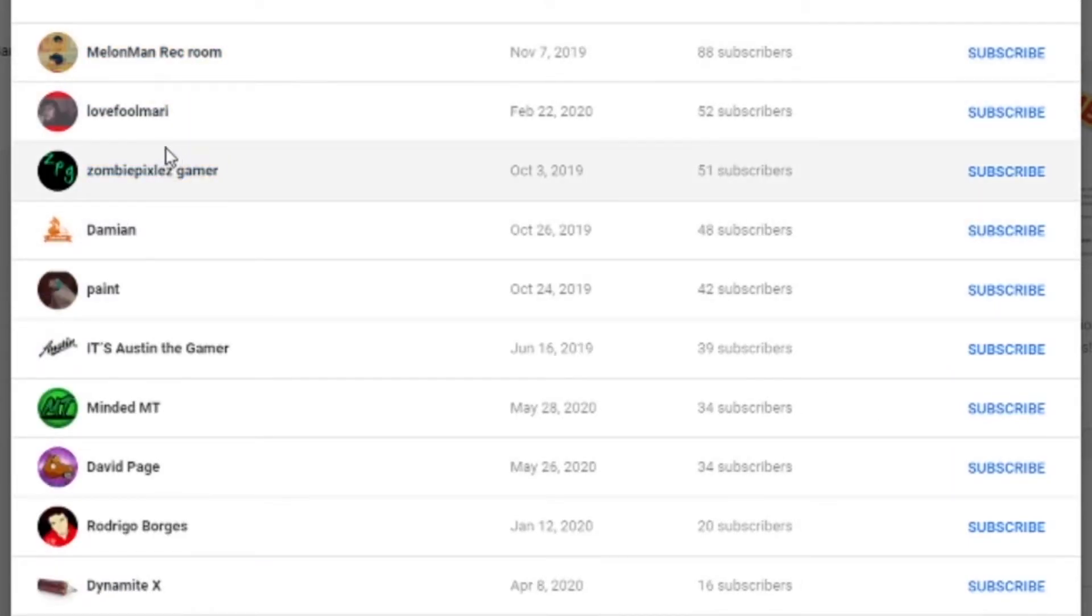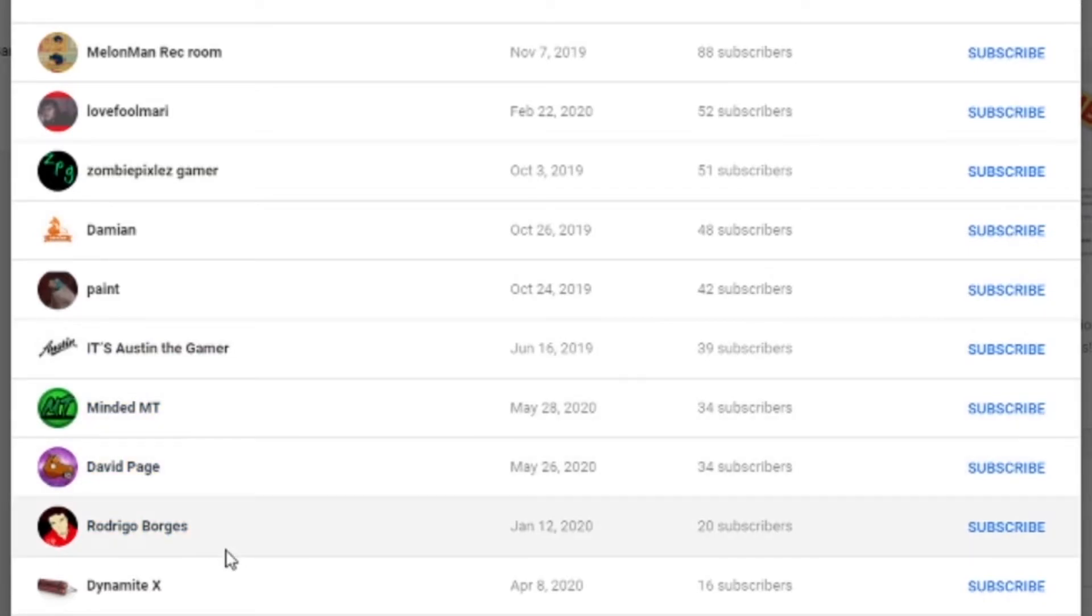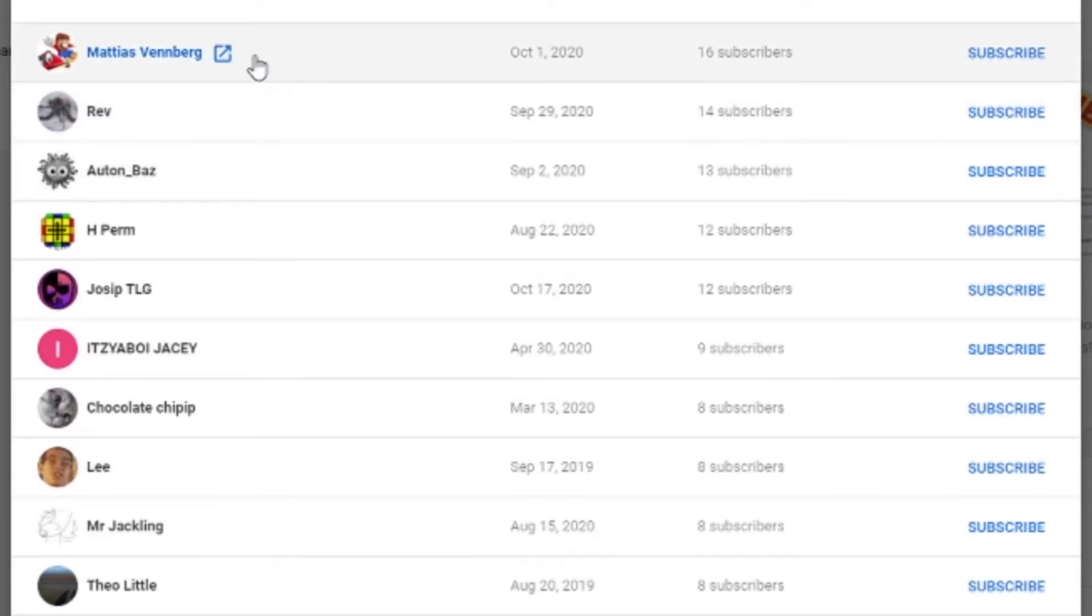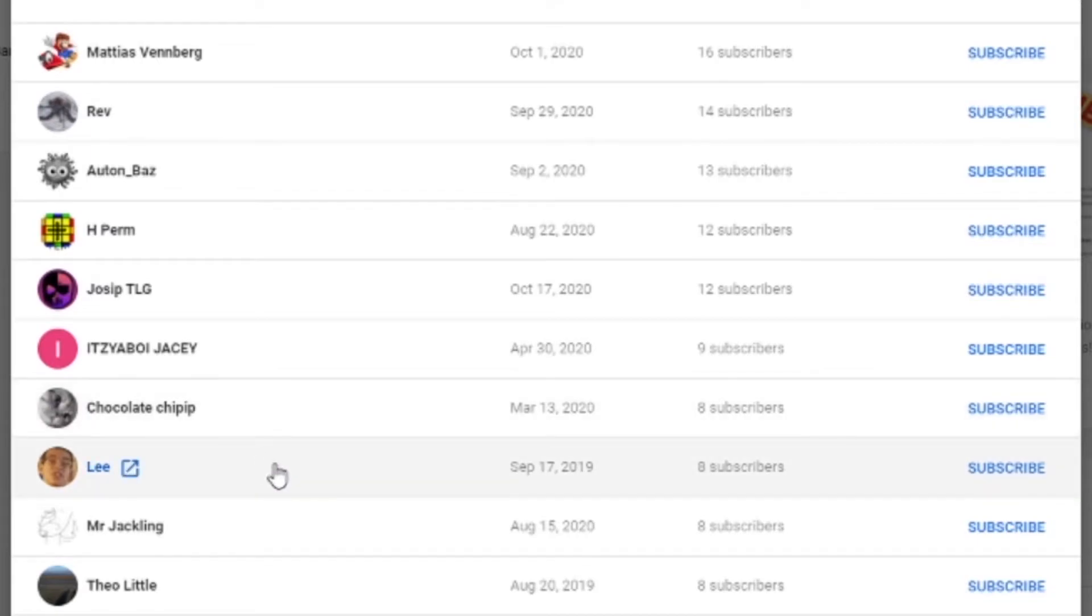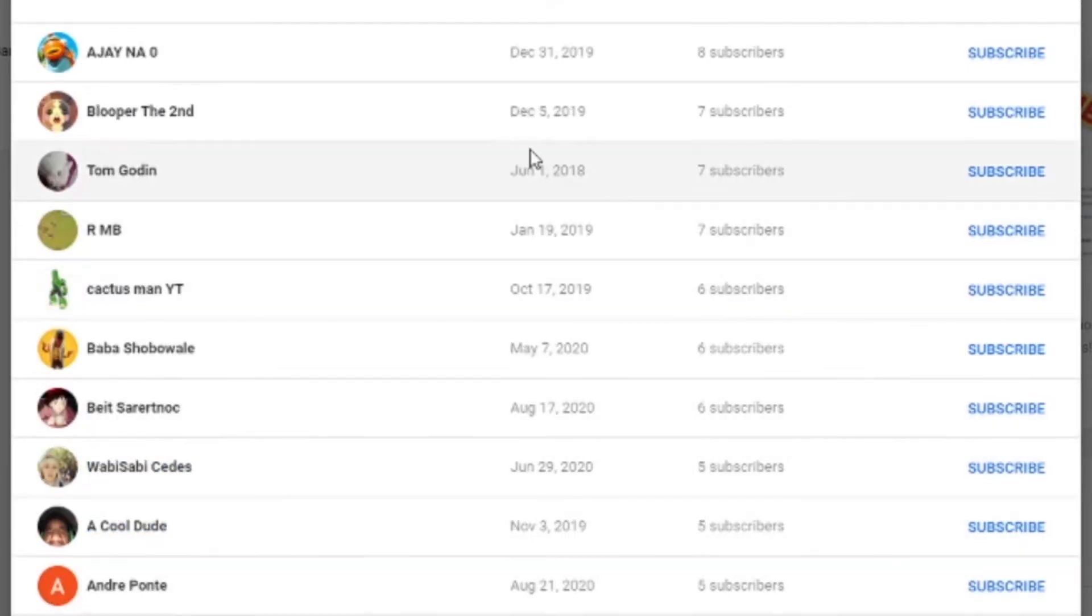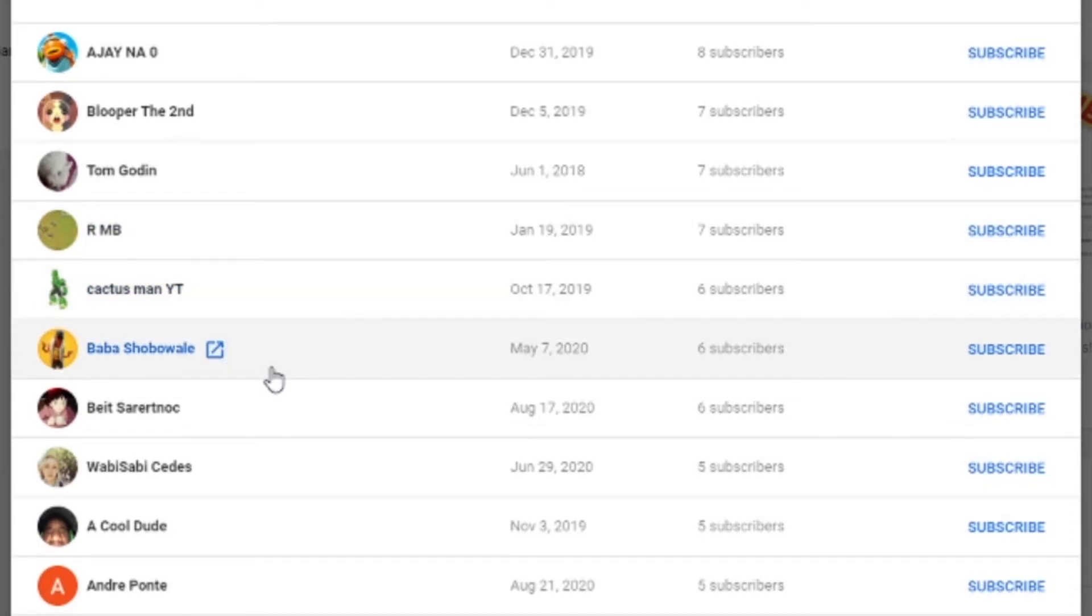MelonRecRoom, LoveFoolMari, ZombiePixelsGamer, DamianPaint, It'sAwesomeTheGamer, MindedMT, DavidPage, RodrigoBorquez, DynamiteX, MatiasVenberg, Rev, OttenBaz, Hperm, Joseph, TLG, IdzyaboyJC, ChocolateChip, Ip, Lee, Mr. Jackling, TheoLittle, AJNA0, BlooperTheSecond, Tom Godin, RMB, CactusManYT, BabaShopoWale, Bates.